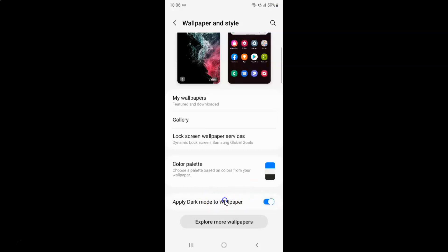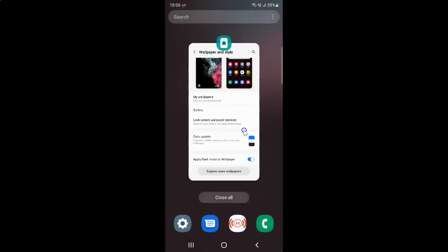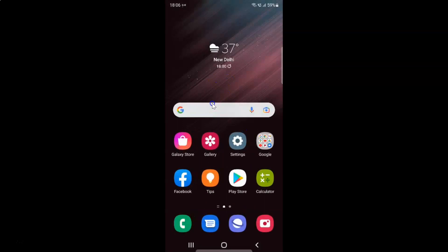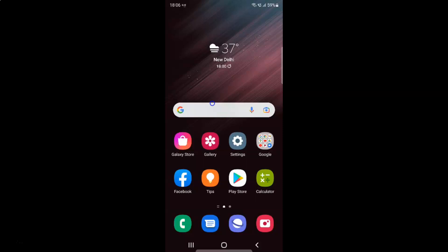After you're done you can close the Wallpaper and Style app. So that's it — in this way you can easily enable or disable 'Apply dark mode to wallpaper' on Samsung Galaxy S22 Ultra. If you like my videos please support this channel by subscribing to it.